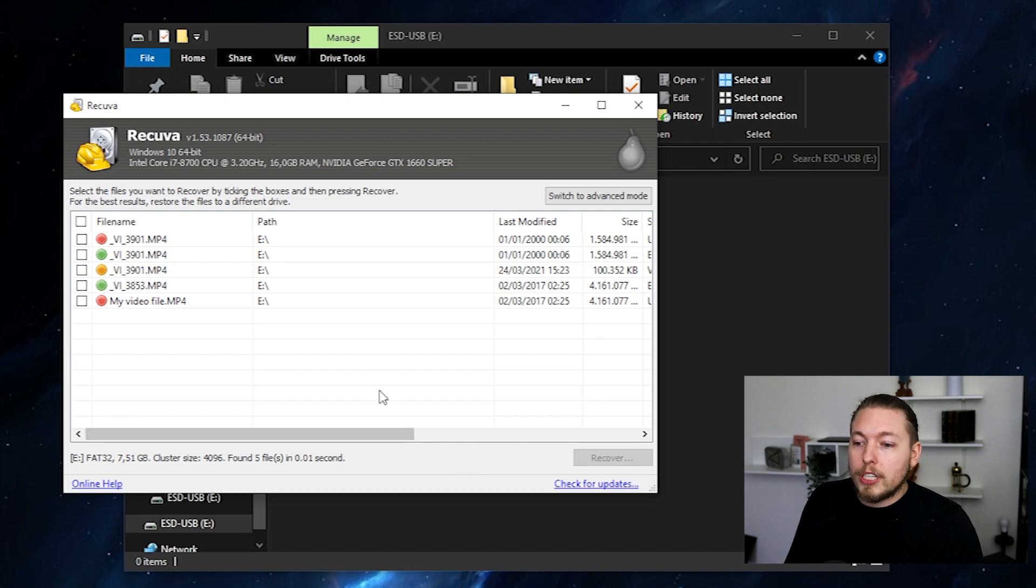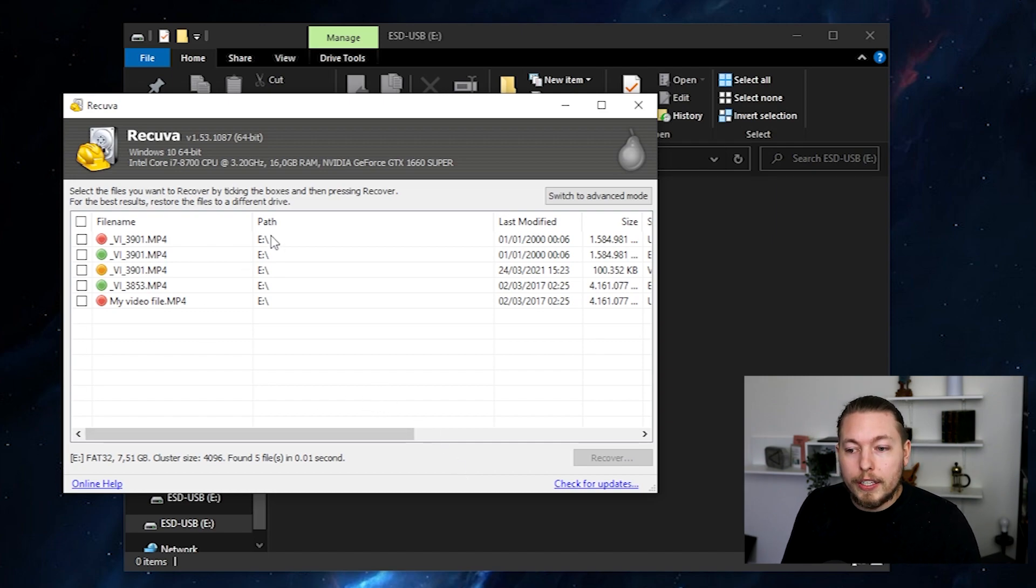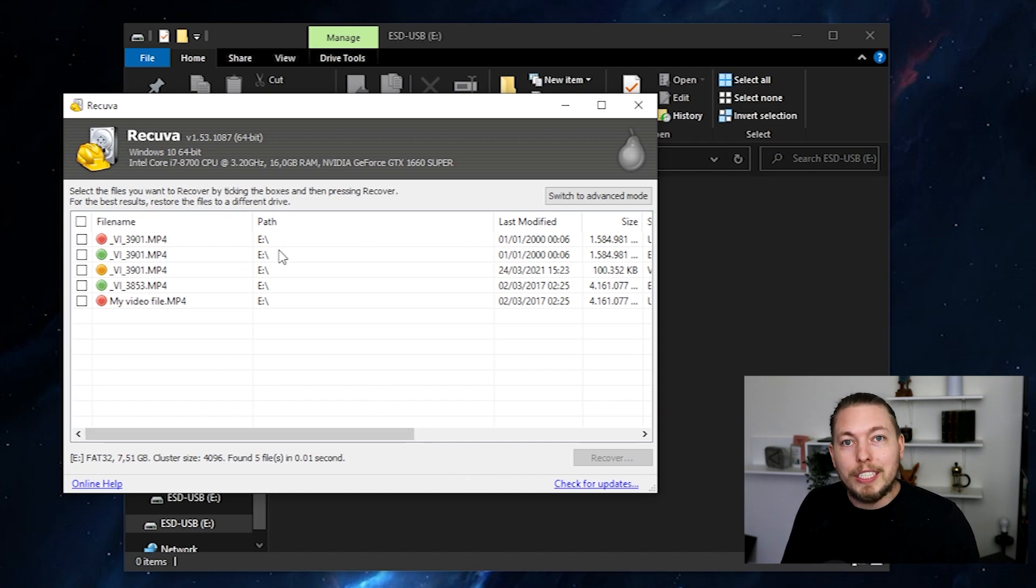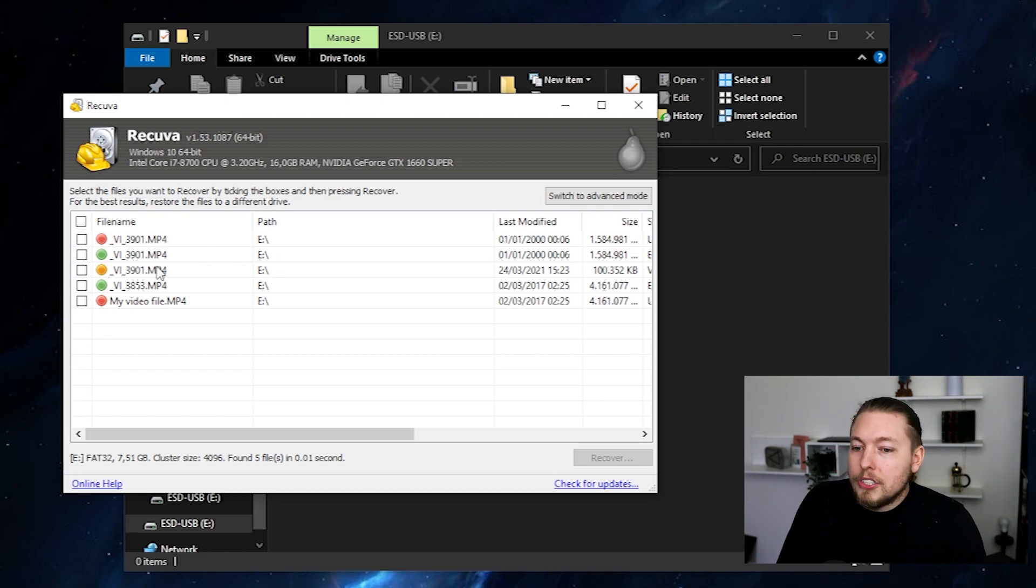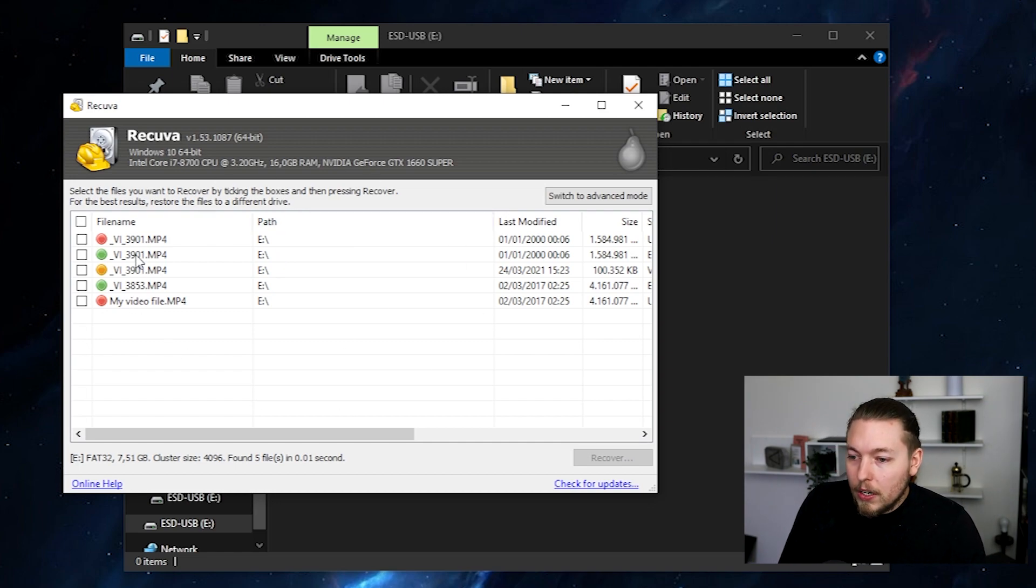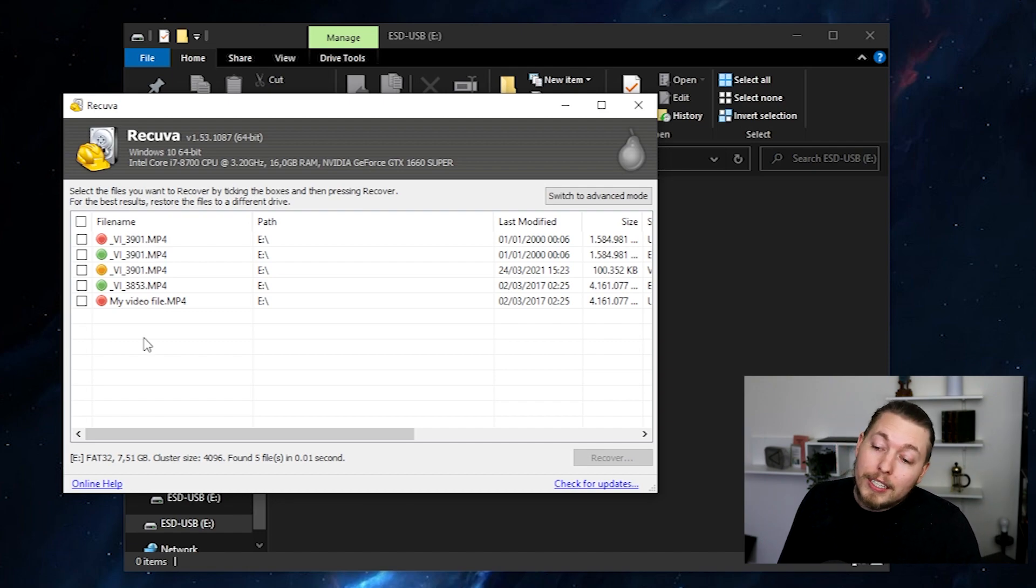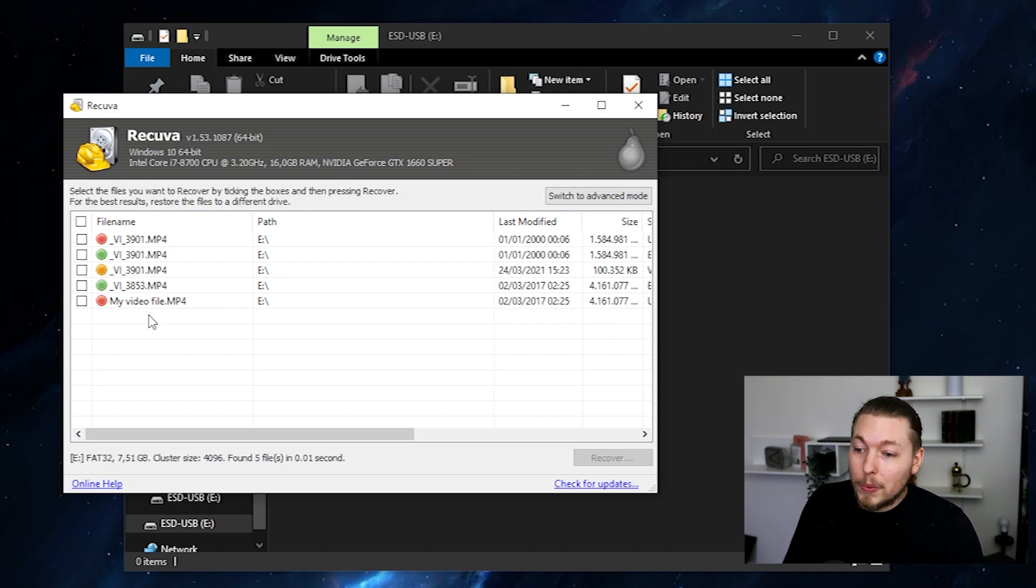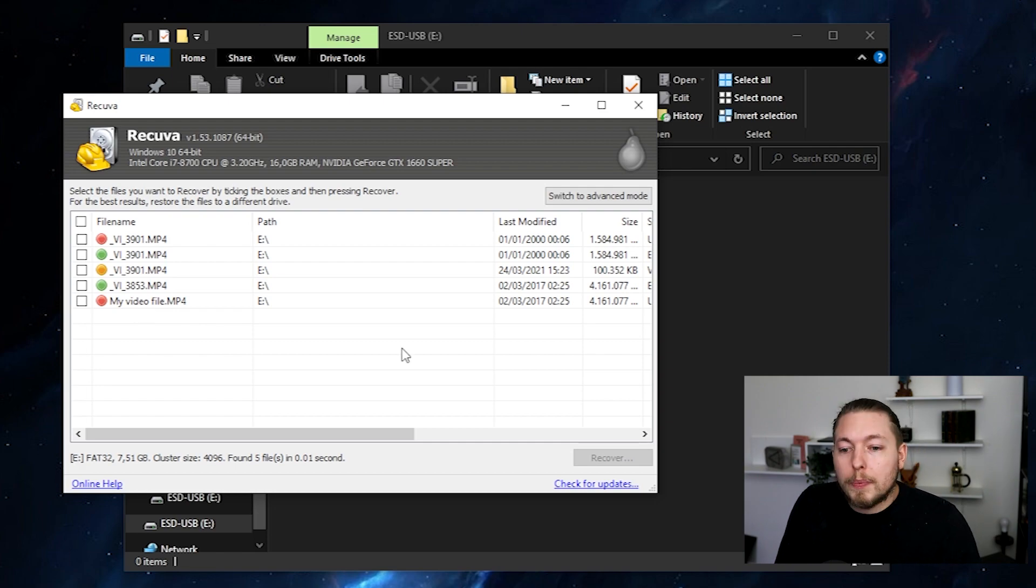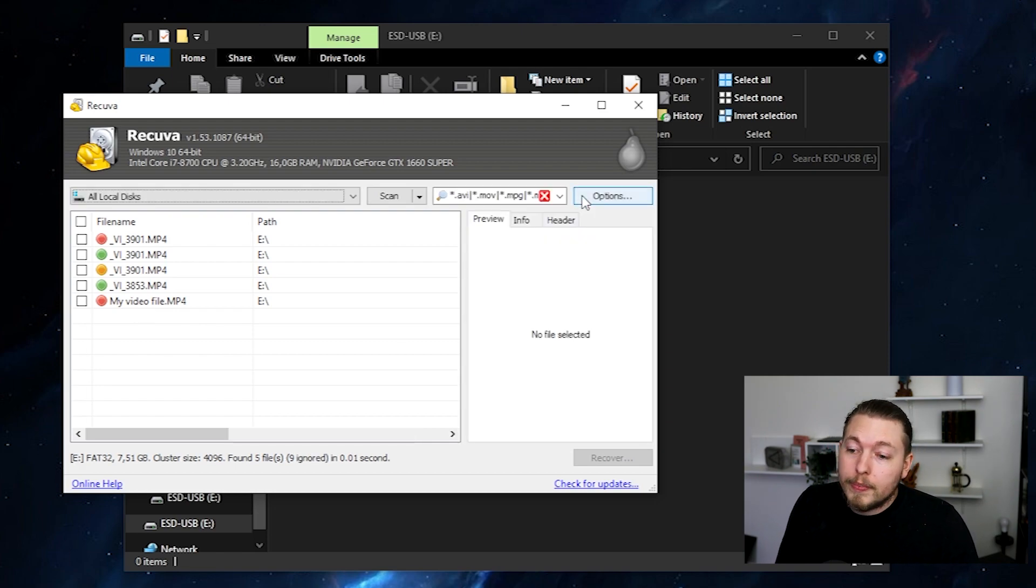And then it's going to tell me, oh, well, we found a USB drive on your e-drive location. And as you can see here, it has some different files in here. These are all the different files that I've had on my USB drive. The latest one that I just deleted is the one called my video file. What I'm going to do is I'm going to switch to advanced mode.